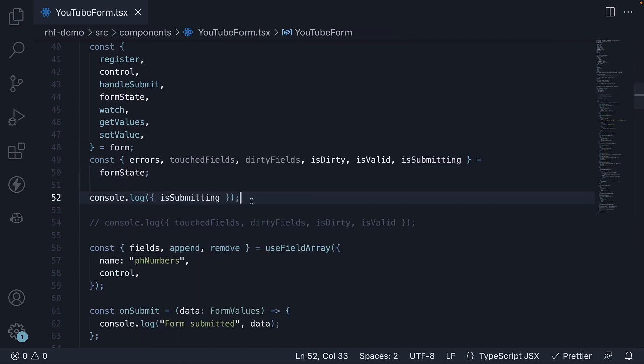This property allows you to track whether a form is in the process of being submitted. It is a boolean value with a false default value and is set to true when the form is being submitted.